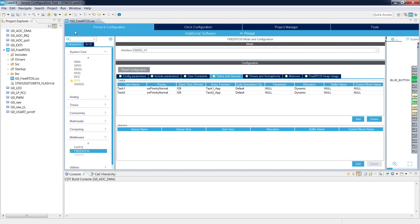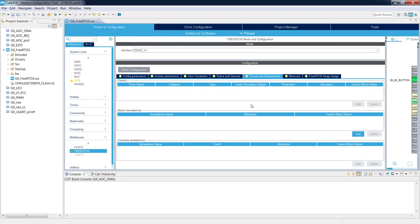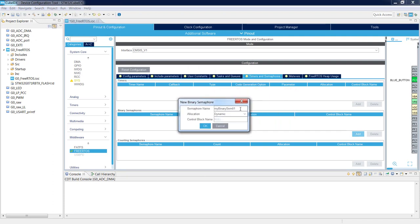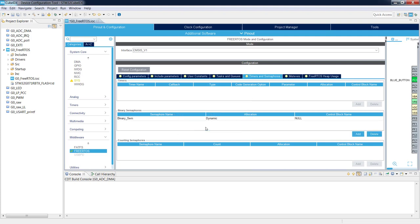Now let's add the binary semaphore that will be connected to our external interrupt triggered by the blue button. We go to the Timers and Semaphores tab and select the binary semaphore section, then press the Add button. We change the name to Binary_Sem, with dynamic allocation. Note that static allocation is also available if configured in the OS settings.